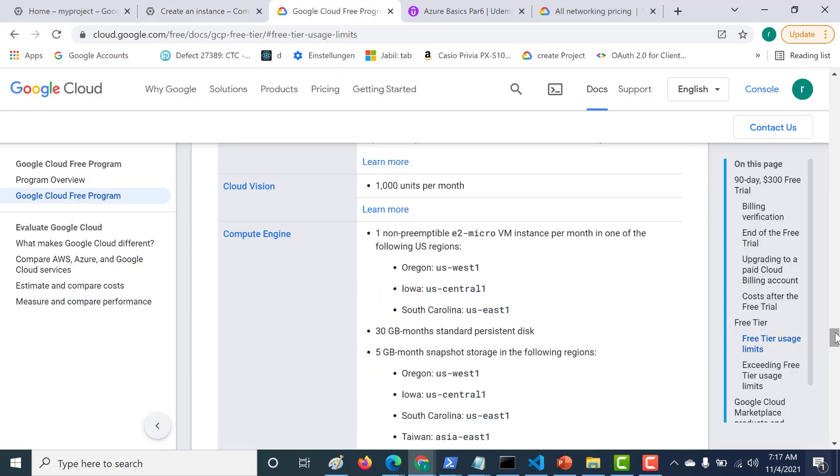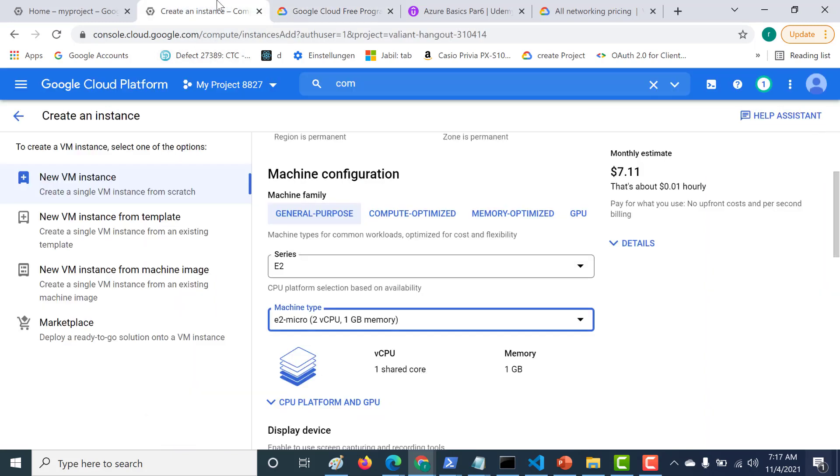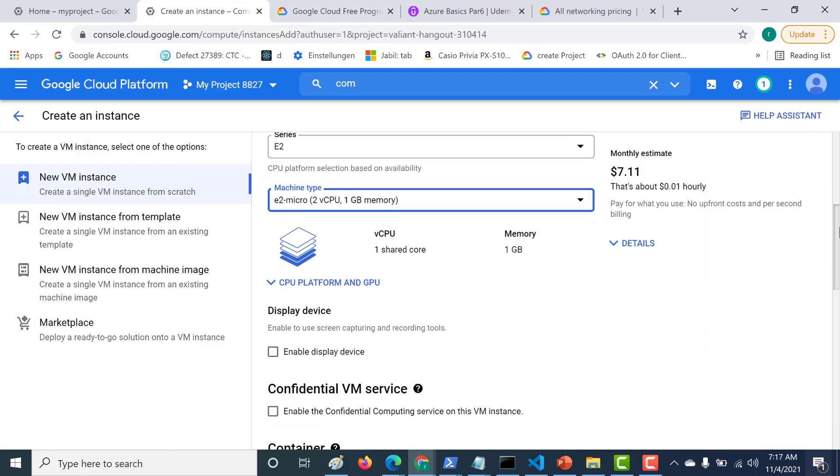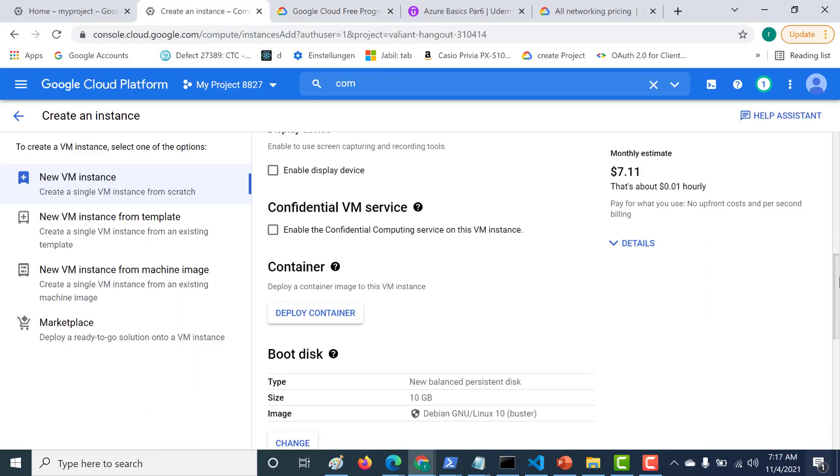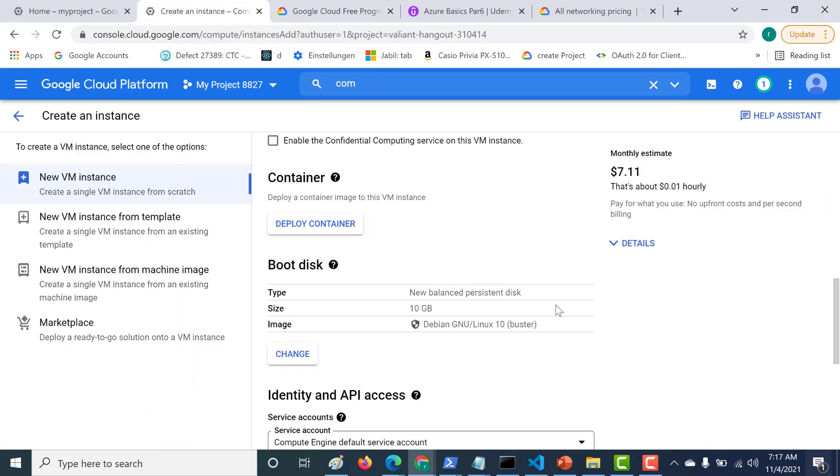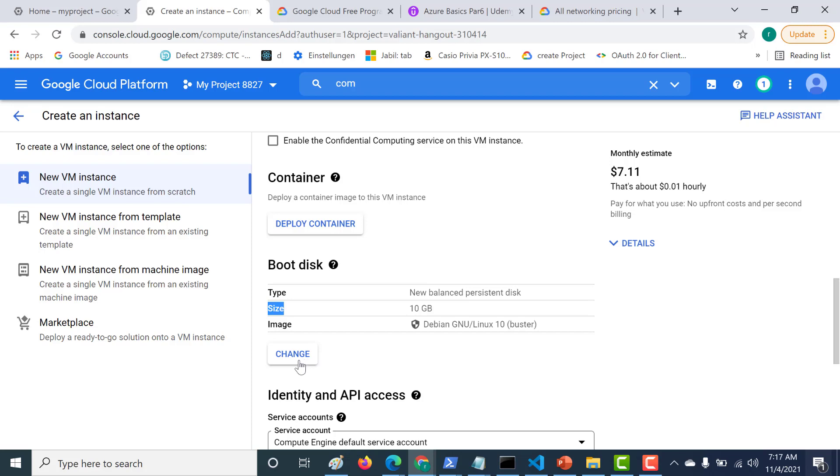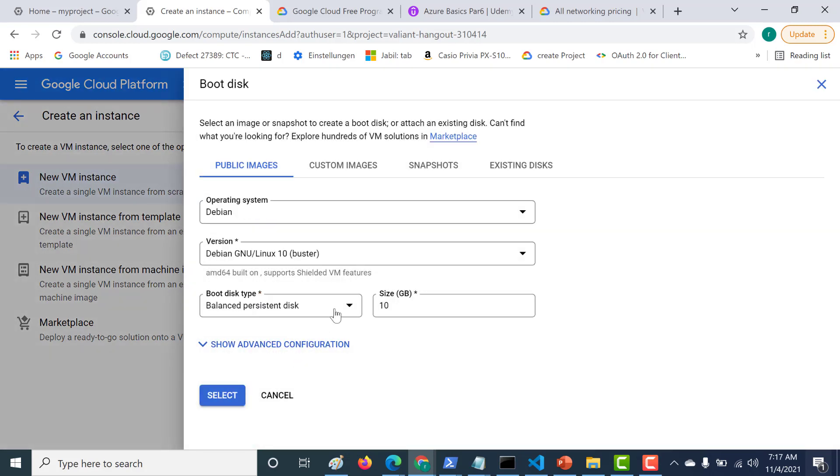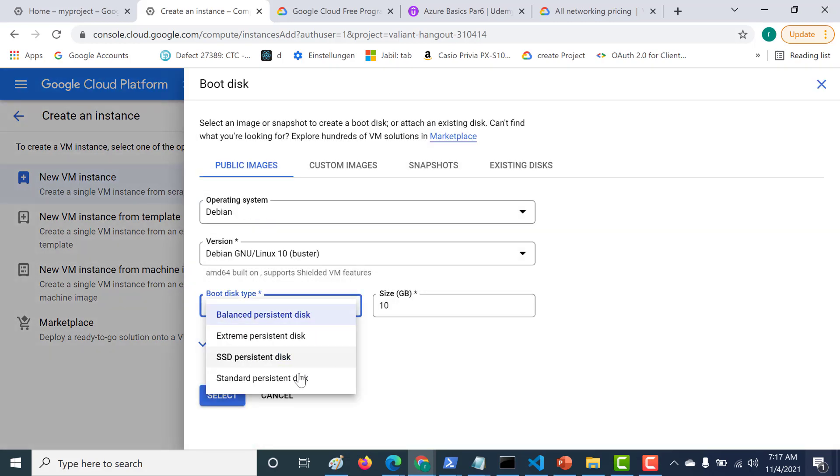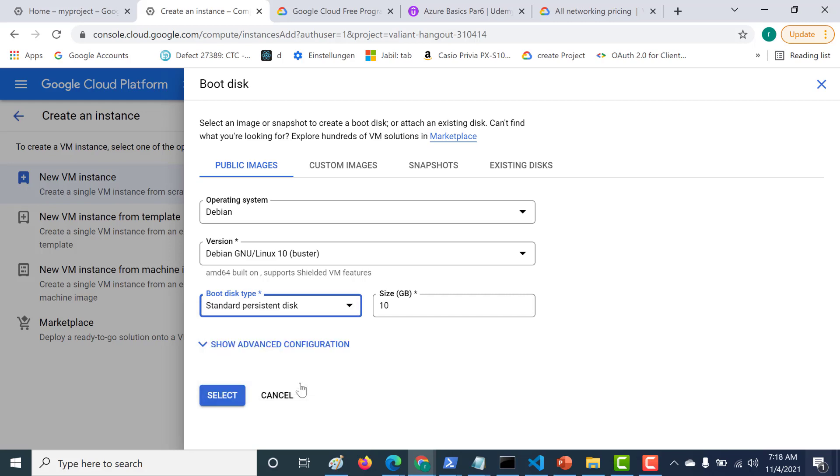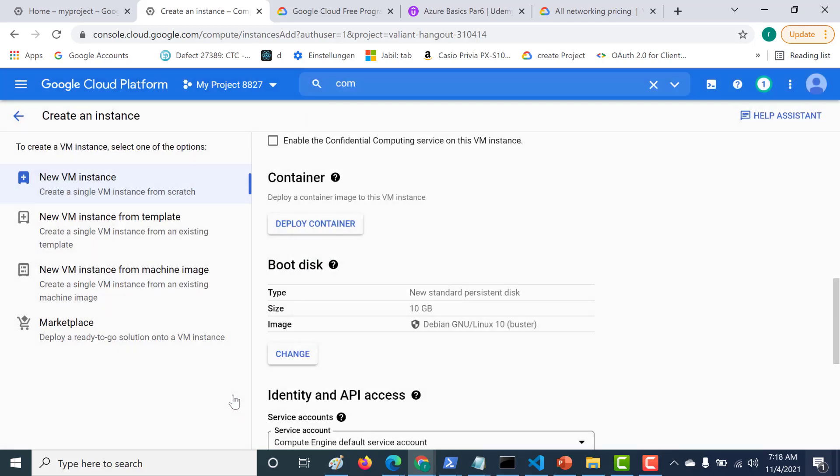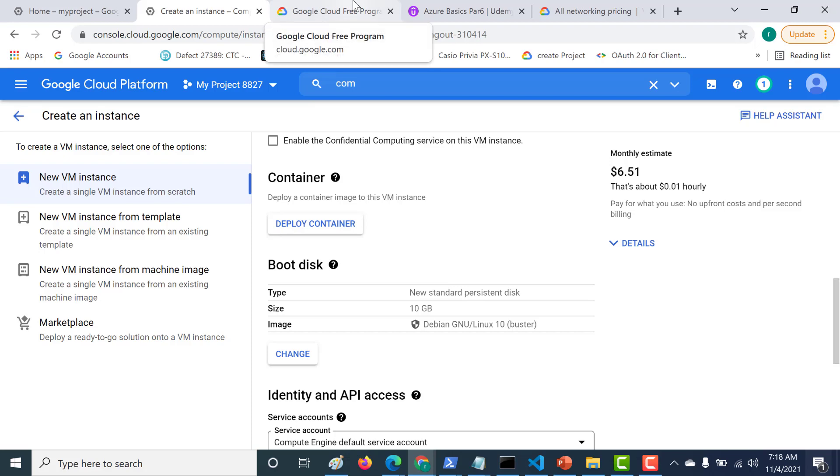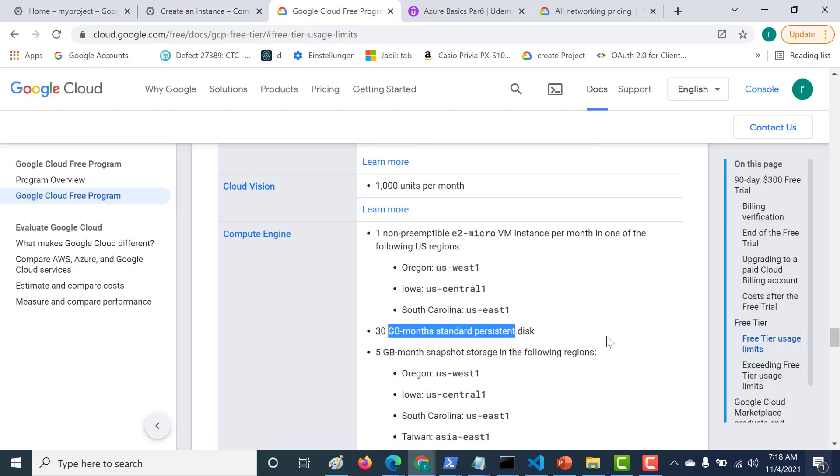The next cost that you should consider is the Standard Persistent Disk. Whenever you create your Instance for the first time, you will always see that what you get is the New Balance Persistent Disk. This is going to cost you. You need to change this from New Balance to Standard Persistent. You can click on Change, and just change this from Balanced Persistent Disk to Standard Persistent Disk. Click on Select, and these are the two important changes that you need to do.